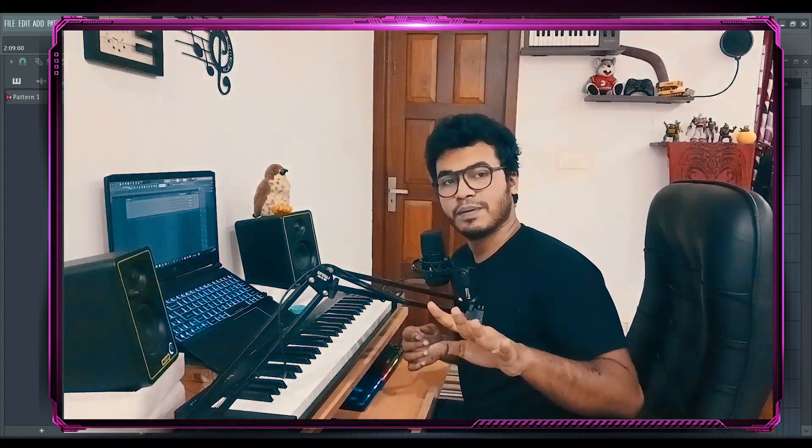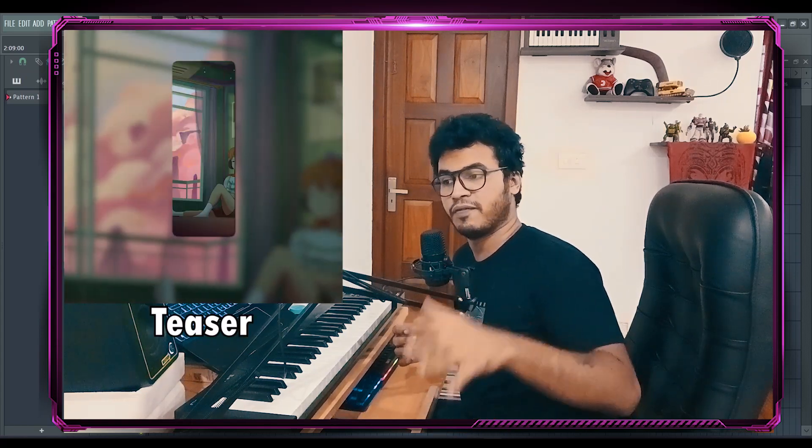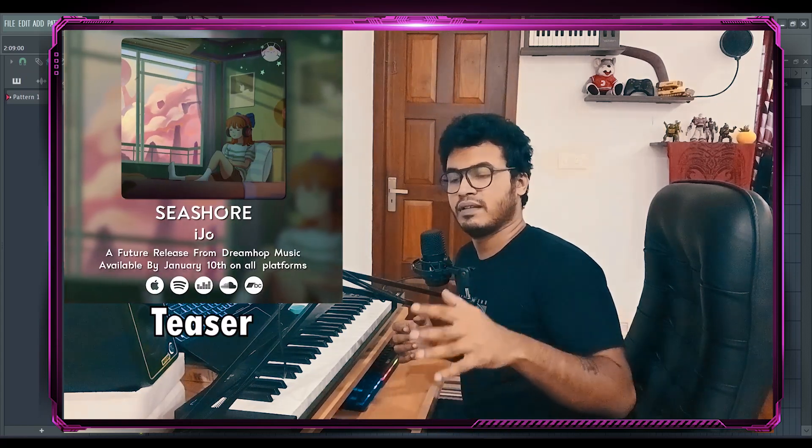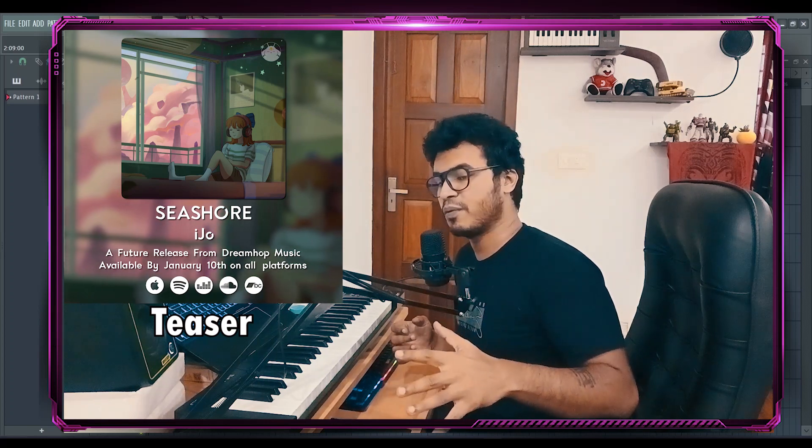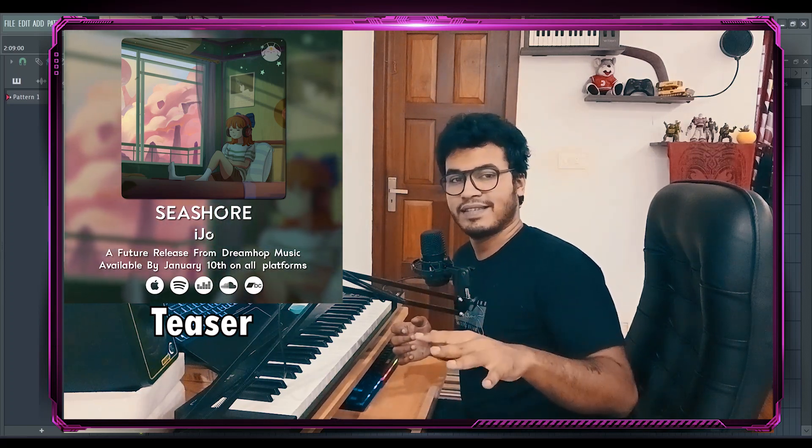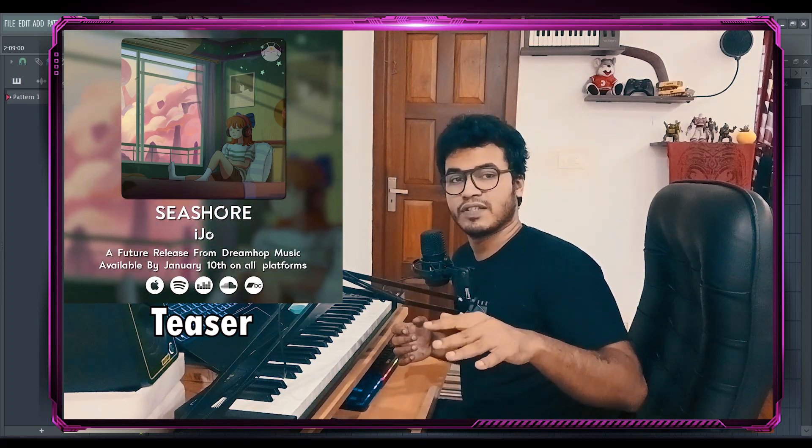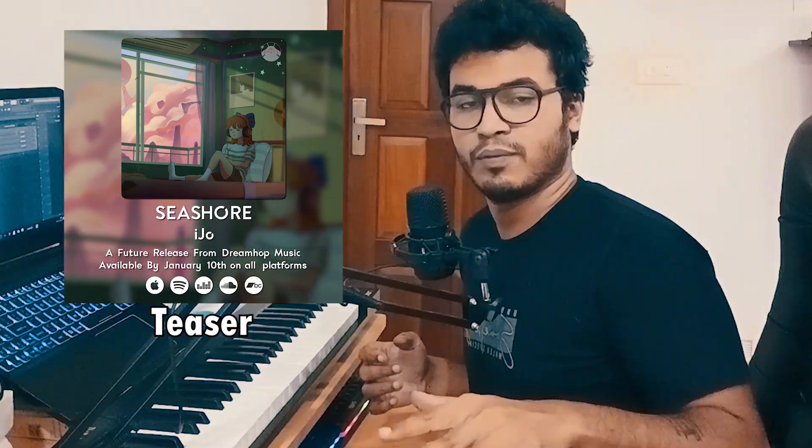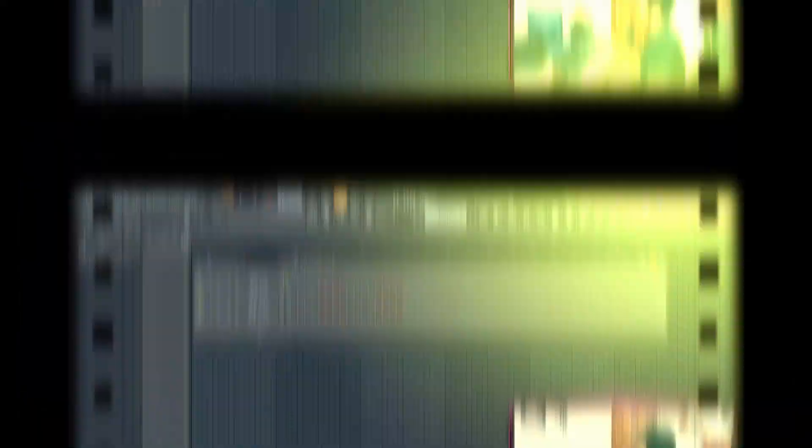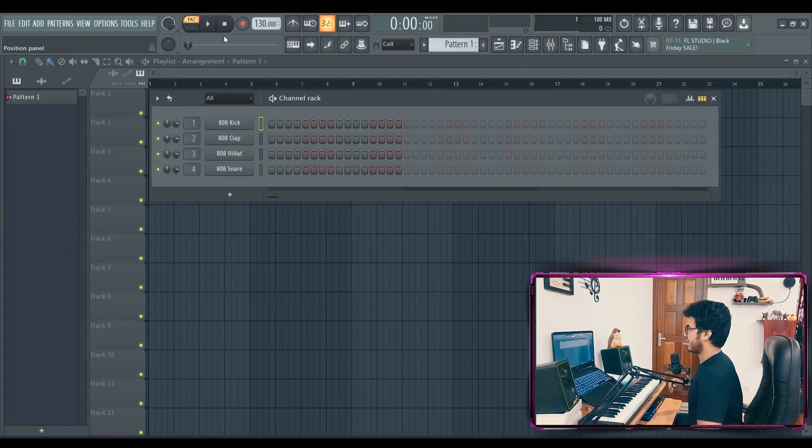By the way, I have a couple of singles coming out. My debut single is coming out on Jan 10th through Dreamhop, my absolute favorite lo-fi chill hop label. They made me an artwork and it's amazing. I hope you guys check it out. The song is called Seashore. Once again, it's going to be out on Jan 10th. Okay, let's put that aside.